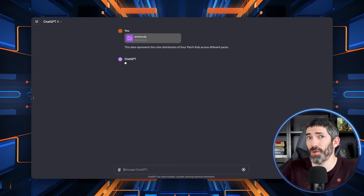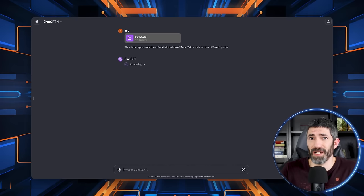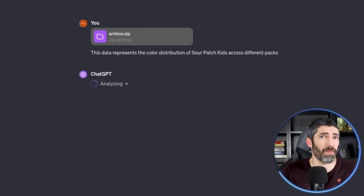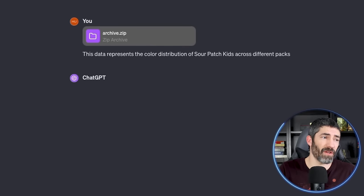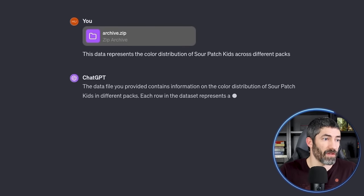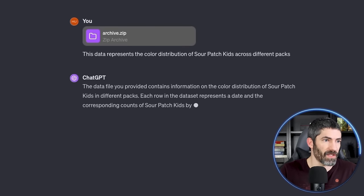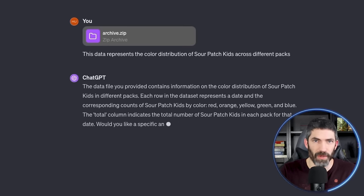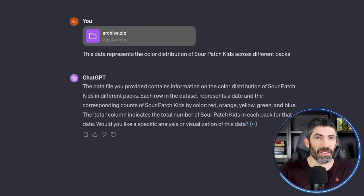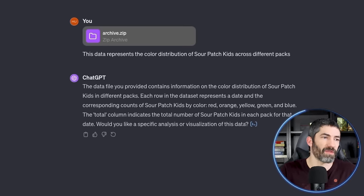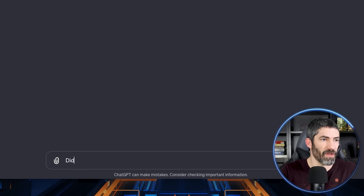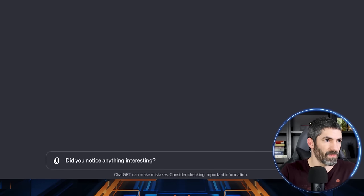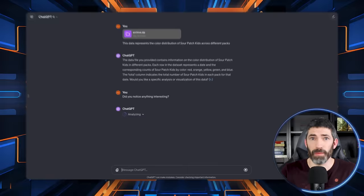ChatGPT automatically knows to use Code Interpreter for this, and it looks like it understands what the file is. It's always good to make sure before you start asking questions. And you can have it clean the data to find any missing values or inconsistencies. This one was fine, so I'll just ask if it noticed anything interesting.